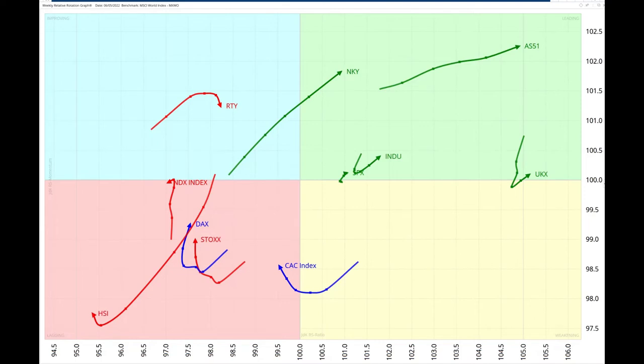Let us start with a global roundup. The Relative Rotation Graph you can see here shows the rotation for a major group of world stock market indices versus the MSCI World Index in the middle here. We have some clear messages from the current weekly RRG chart.